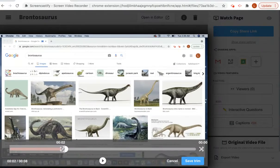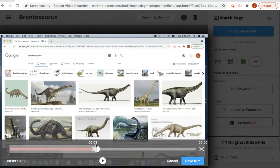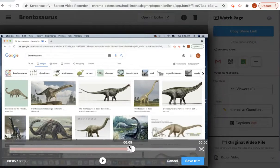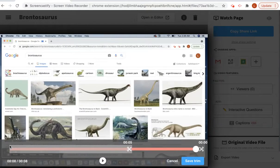You can see that the seconds are increasing: three seconds, four seconds, five seconds. So everything in gray will be trimmed.